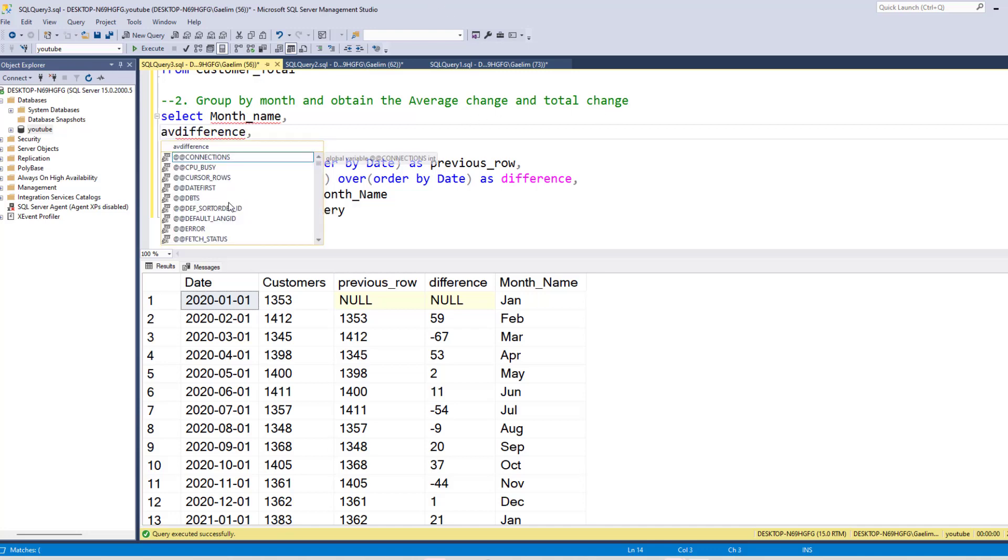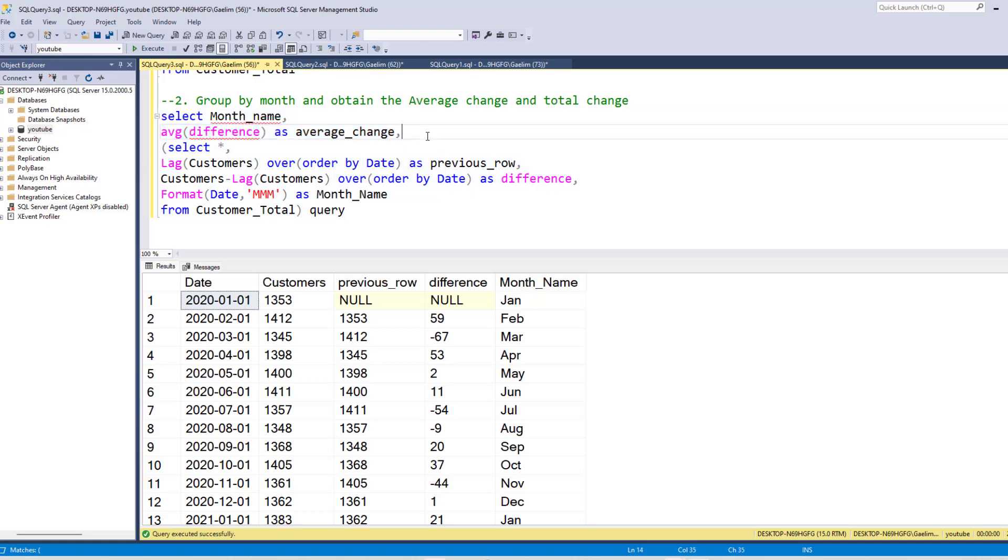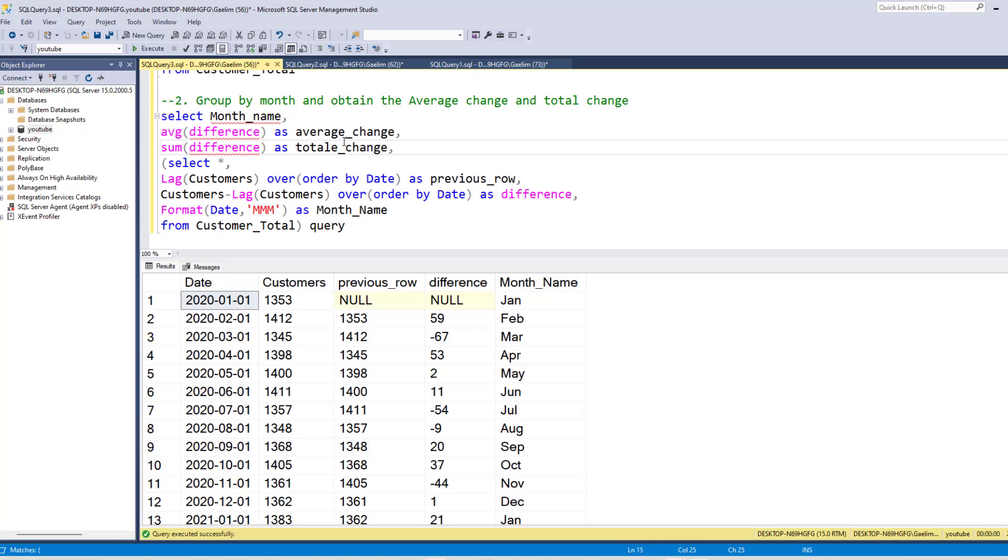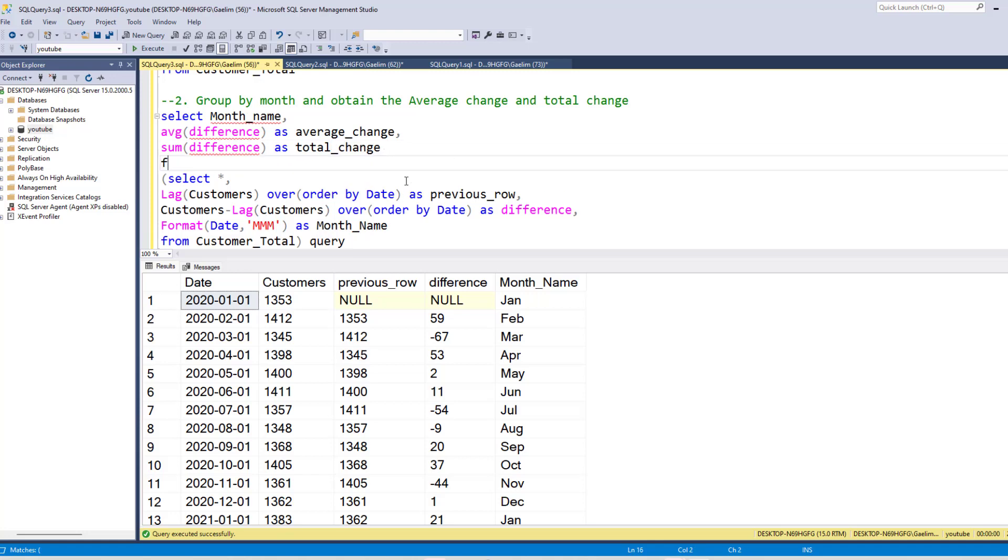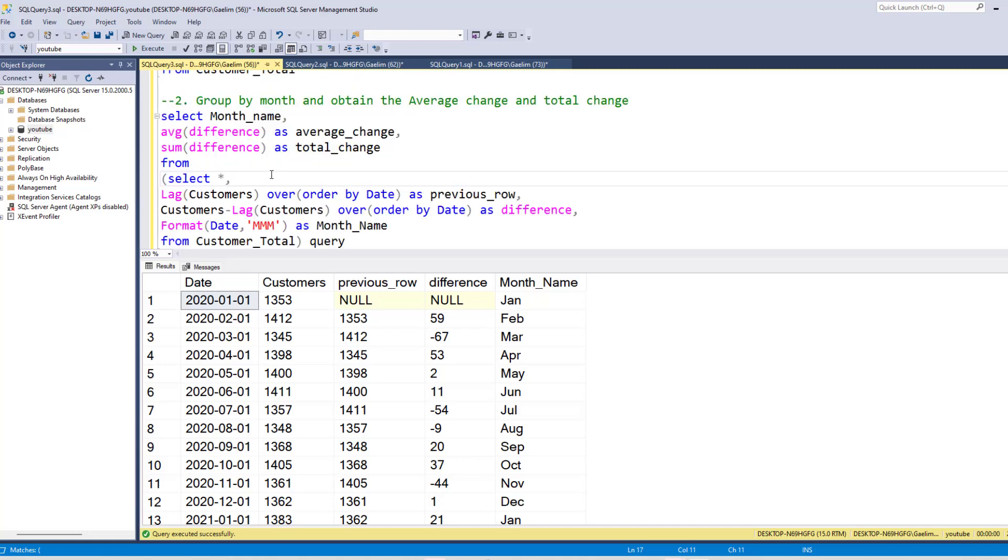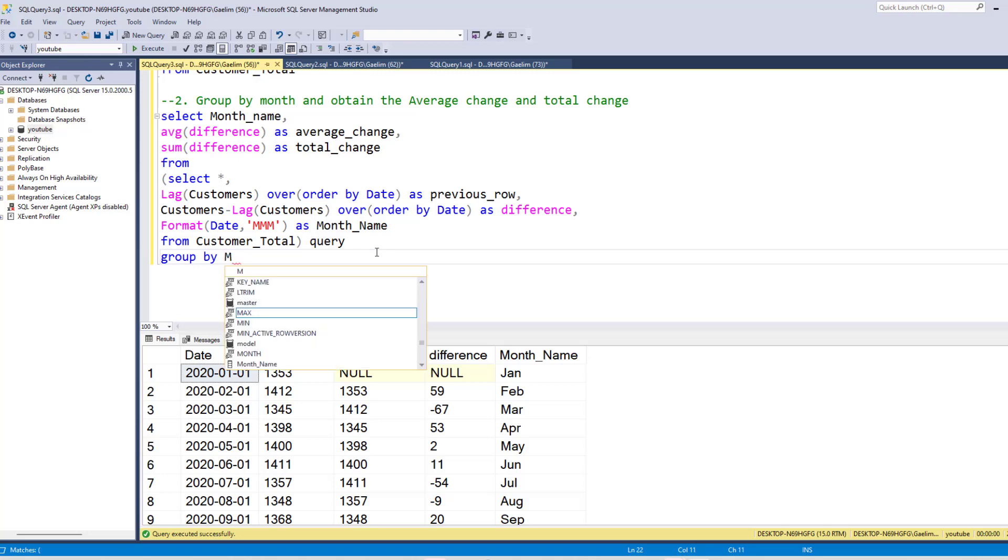We want to bring back the average and the total change, as you see indicated here. So let's use AVG for our difference. And we can call that average_change. And then we can copy this again, and we can use that in our sum. And we can change this to total_change. And then we need to make sure that we have a from statement here. And now we can see everything looks pretty good. So we're just going to be bringing back the month, the average total. We also know that we're using our aggregation here. So we need to add a group by. And we're going to group by the month name.